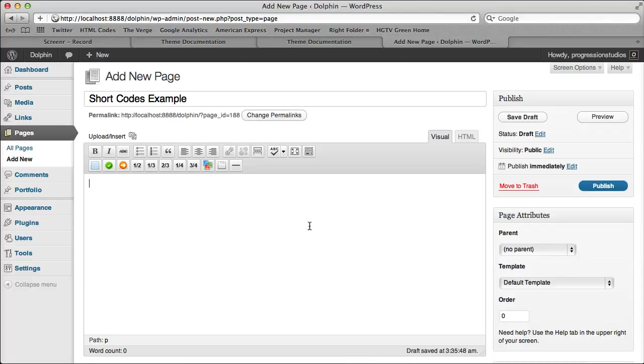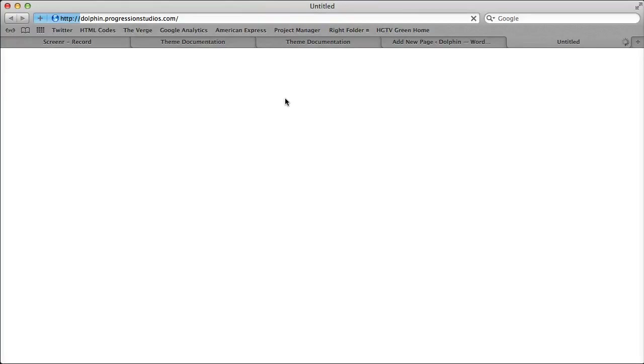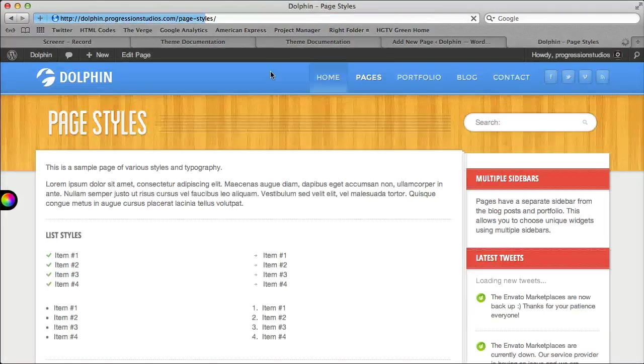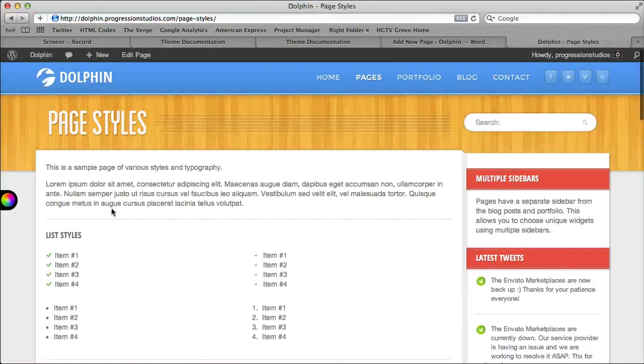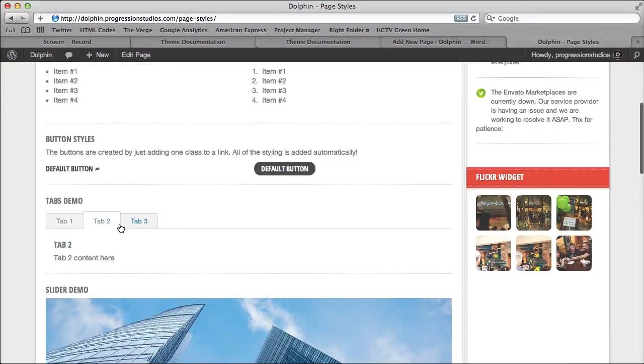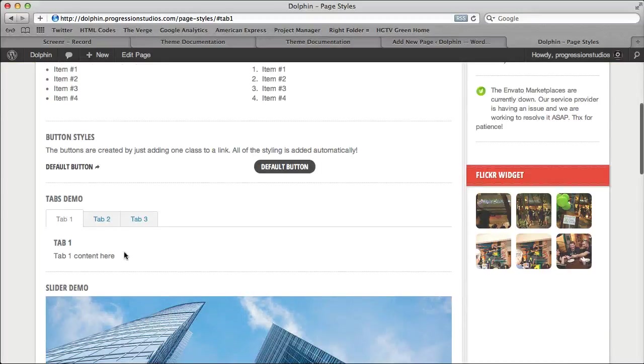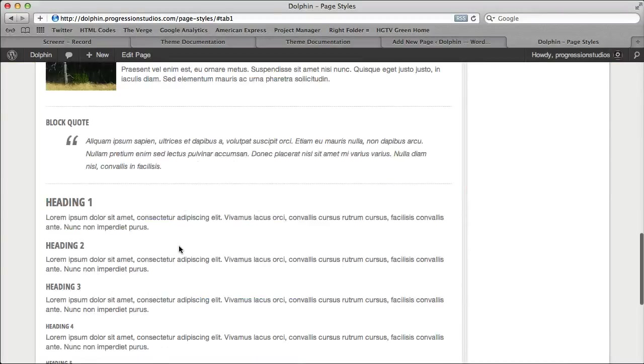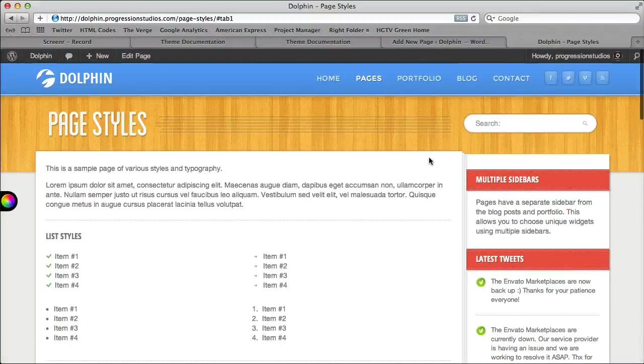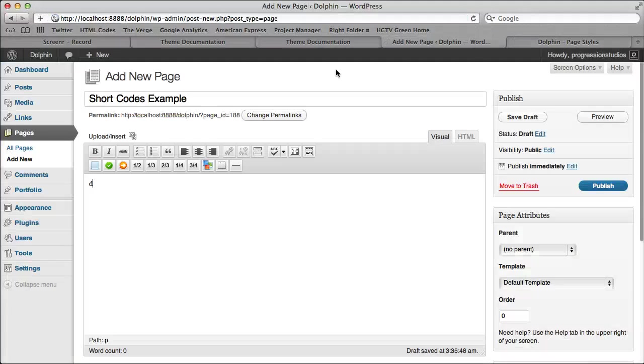So shortcodes are basically anything that's on that page styles. I'm going to actually open that up to show you. Show under pages. All these lists and buttons and tabs can all be done with shortcodes without having to write any code.